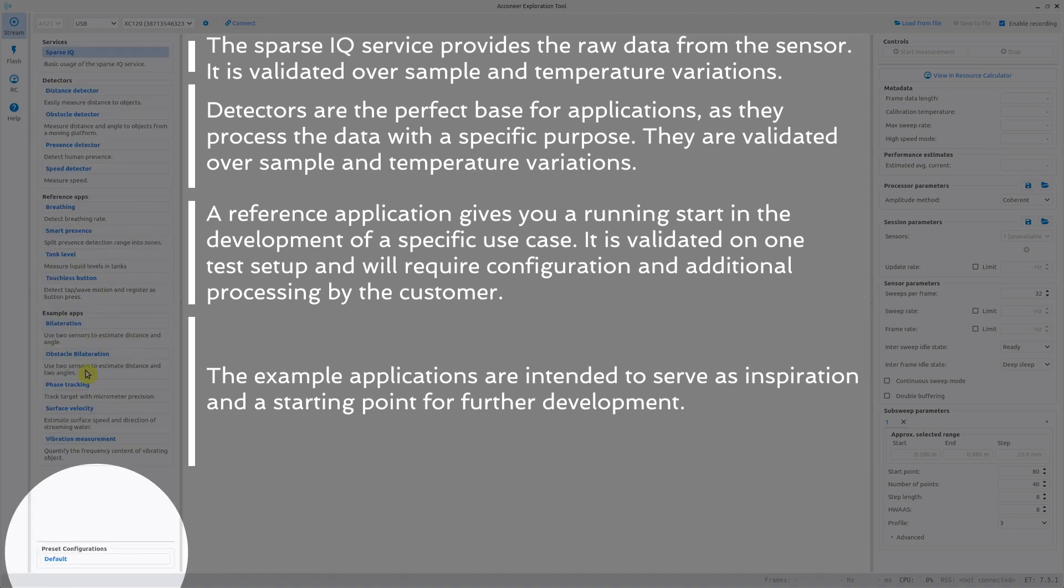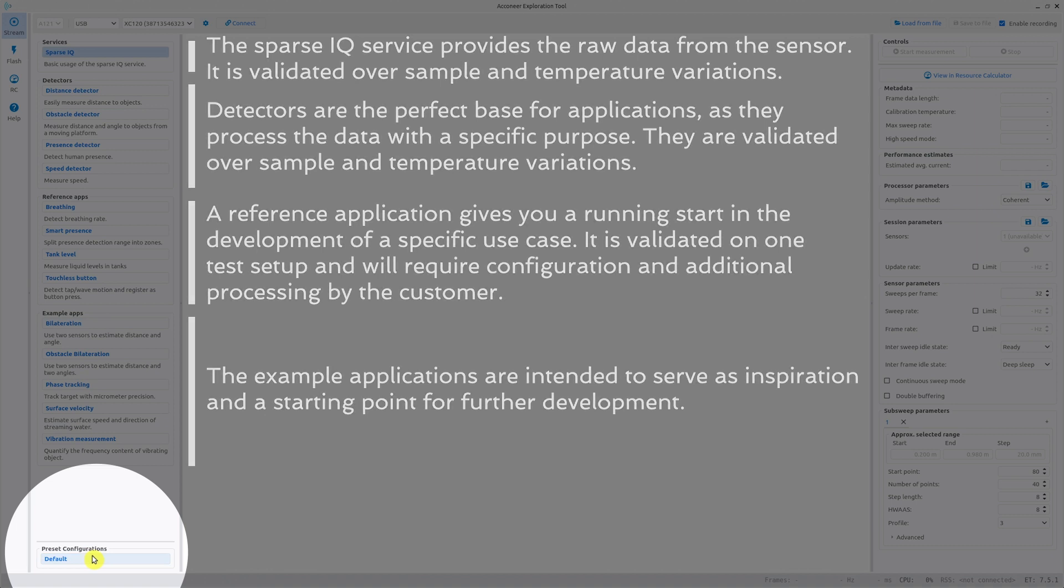For all of these we have different preset configurations. It could be only a set of default values or a configuration for a special situation to help you configure the radar and algorithm to suit your use case.